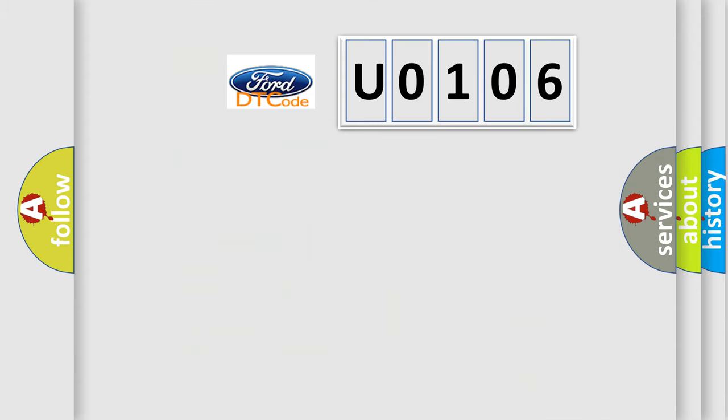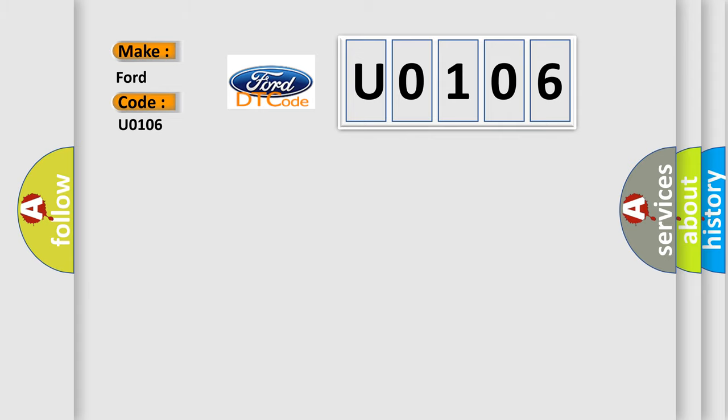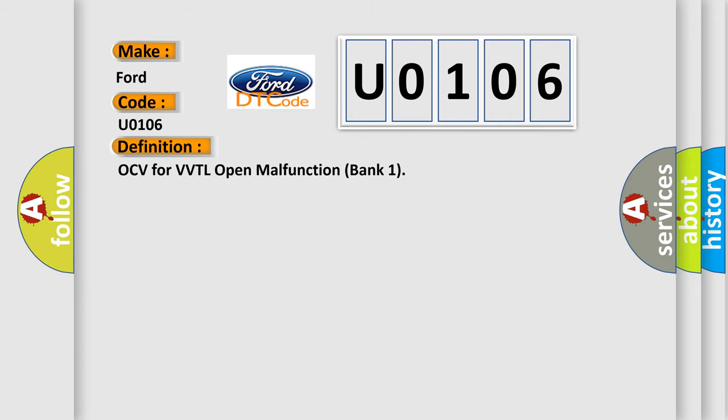So, what does the Diagnostic Trouble Code U0106 interpret specifically for Infinity car manufacturers? The basic definition is: OCV for VVTL Open Malfunction Bank 1.